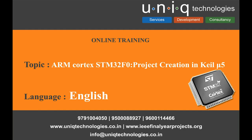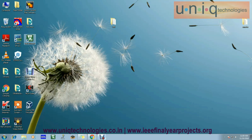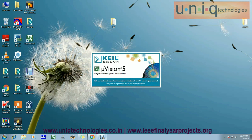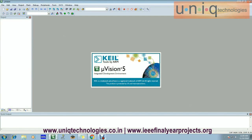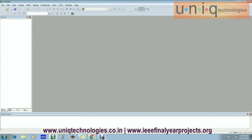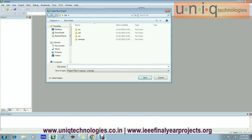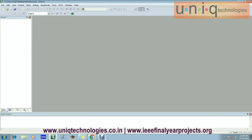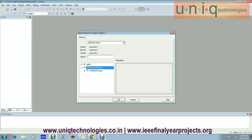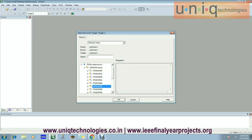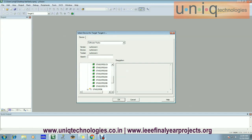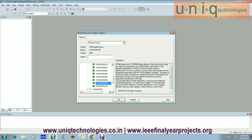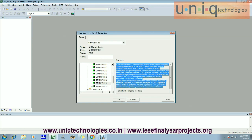Hello everyone, this video explains about project creation in Keil. First, we have to open the software for new project creation. Go to your project, select new project, give a file name, then select STM Electronics and select a series regarding ARM Cortex M0, 64-pin package, and click OK.